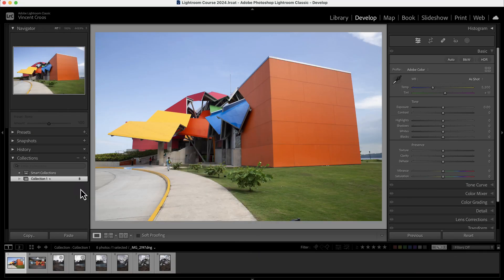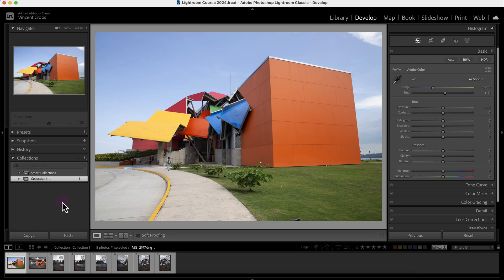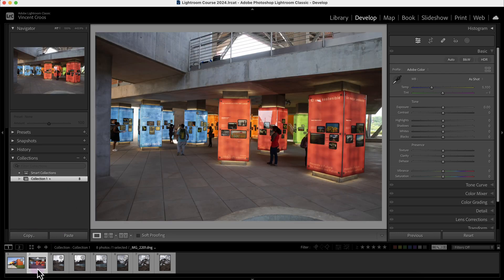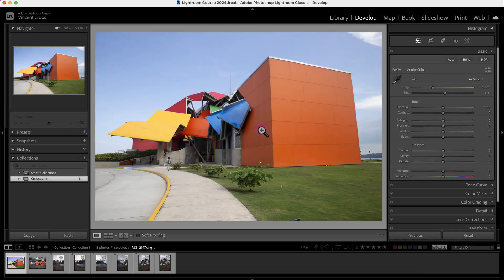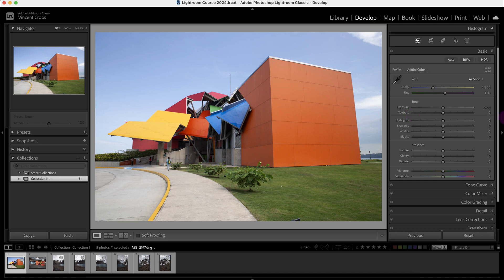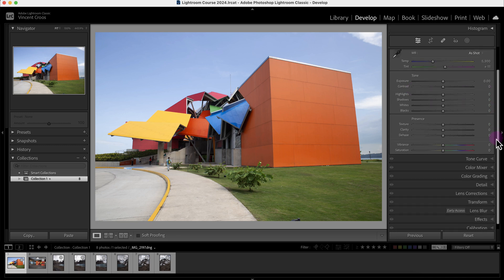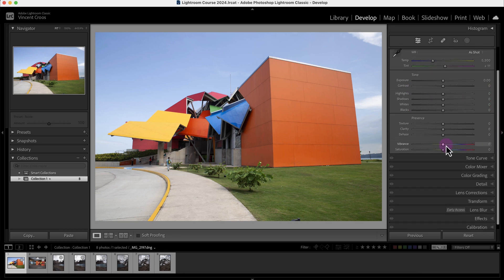Hey what's up guys, this is Vincent and in this Lightroom Classic tutorial I'm going to show you how to copy and paste adjustment settings to one image or to multiple images. So let's get started with this image that I took in Panama of a museum. I'm just going to apply some basic adjustments so they're visible.